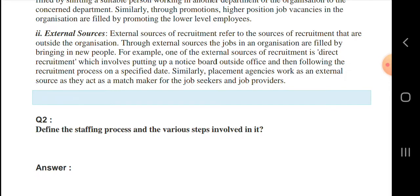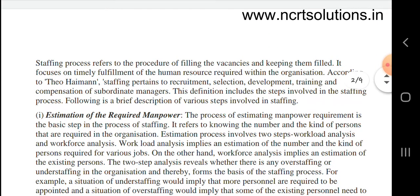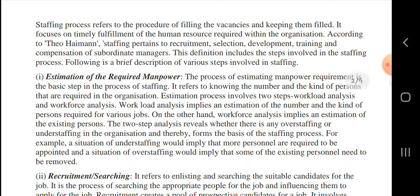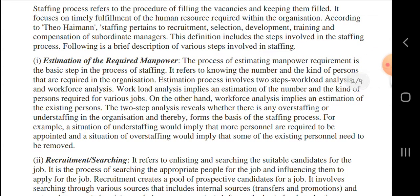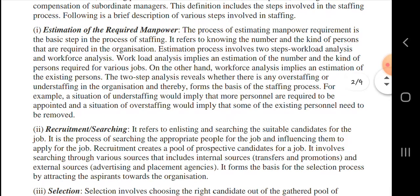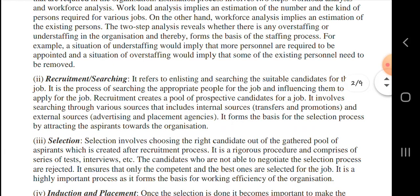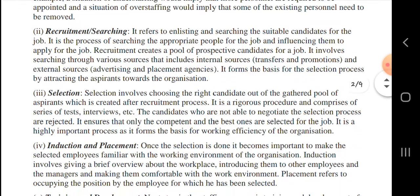Next, let us know about the staffing process and the various steps involved in it. Staffing process refers to the procedure of filling the vacancies and keeping them filled. This includes estimation of the required manpower, and recruitment - that is enlisting and searching for suitable candidates for the job, influencing them to apply for the job.